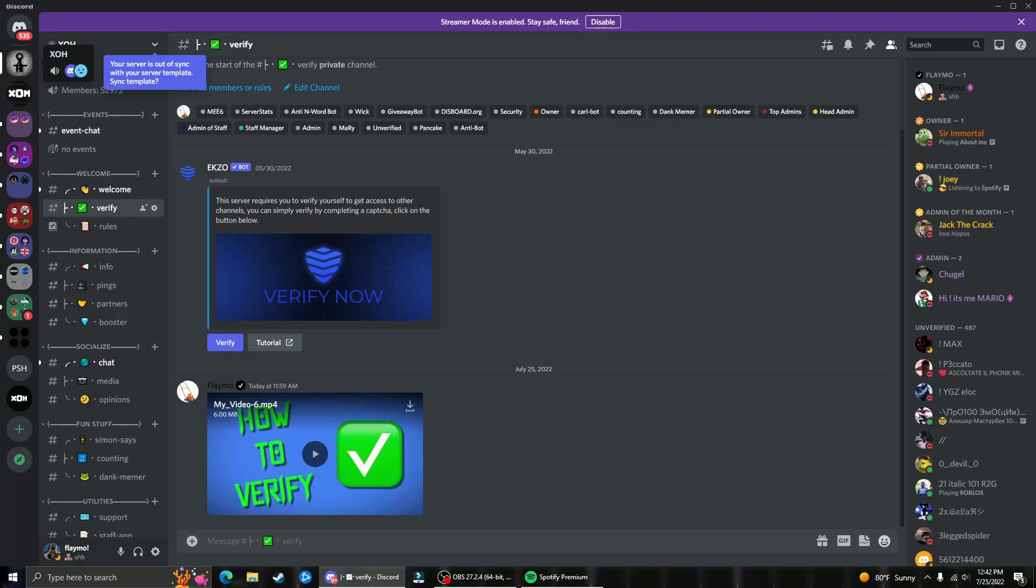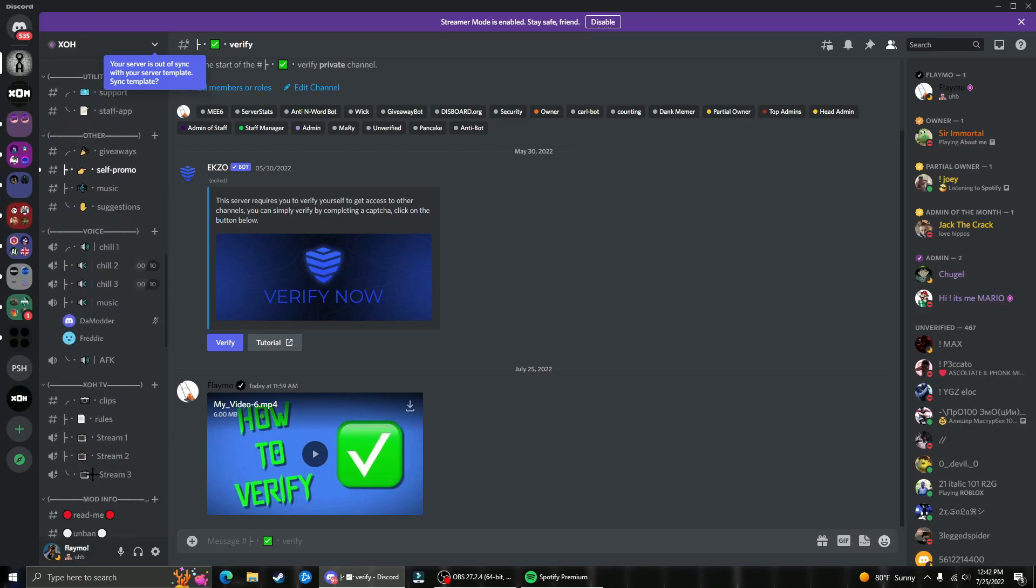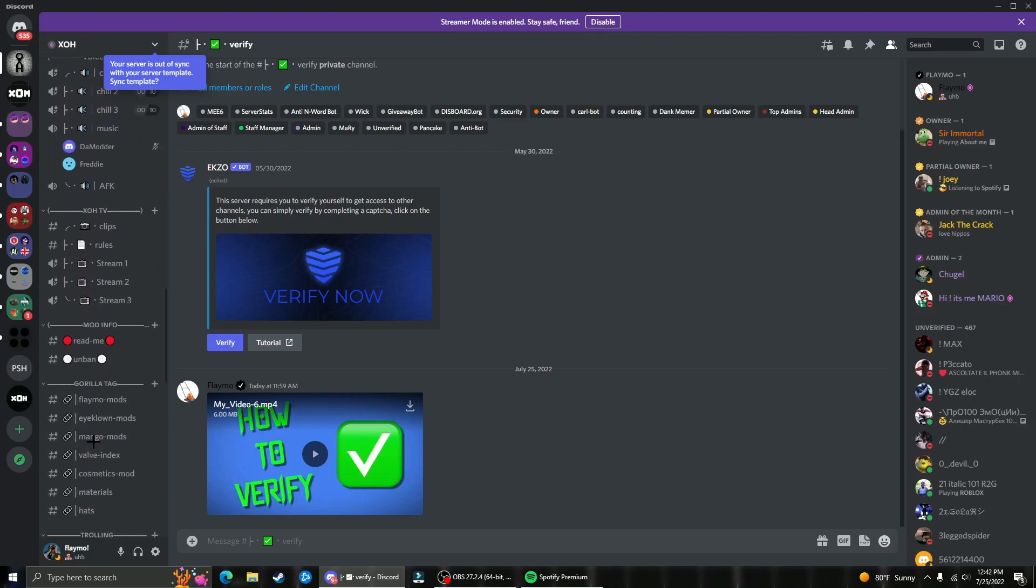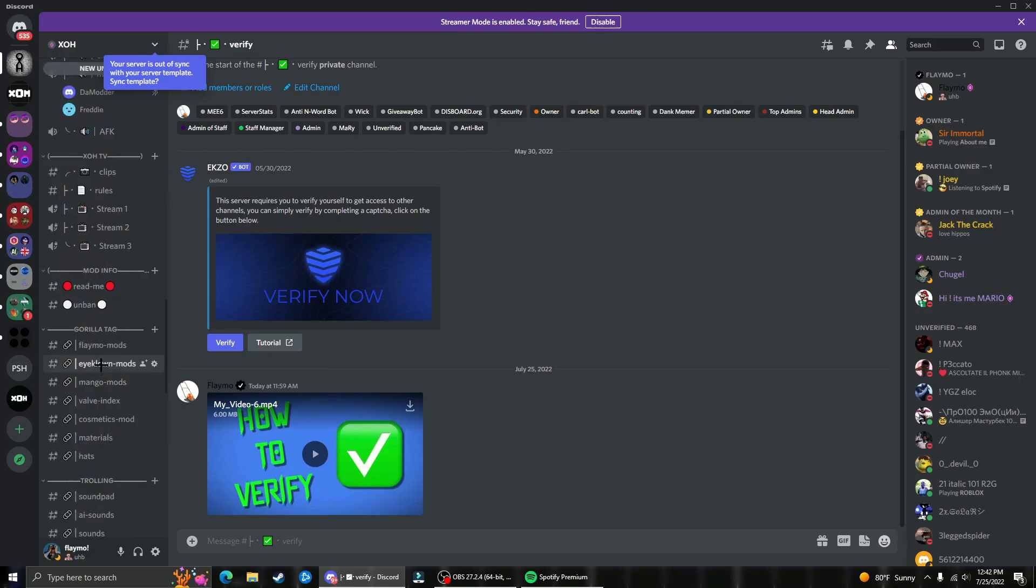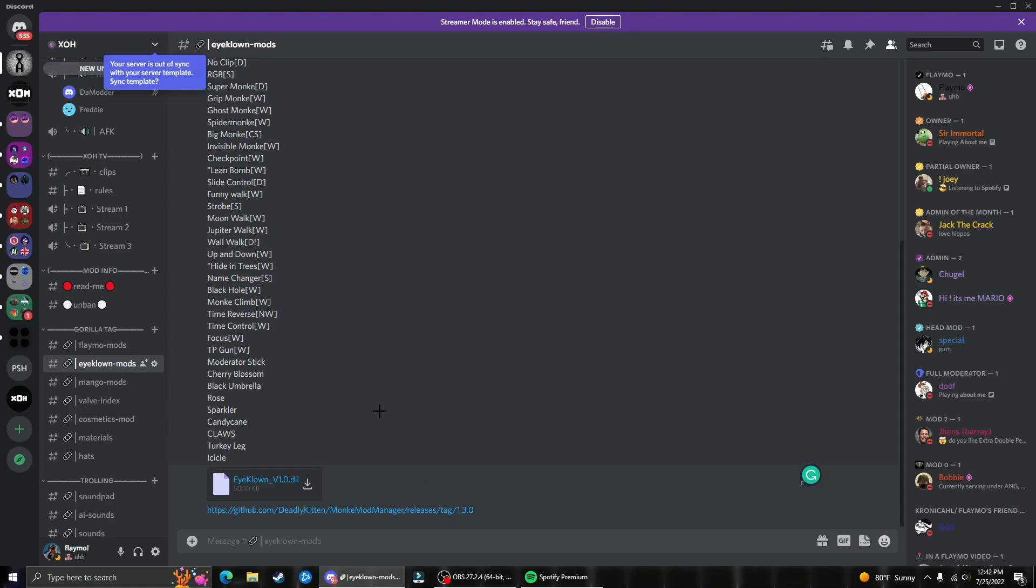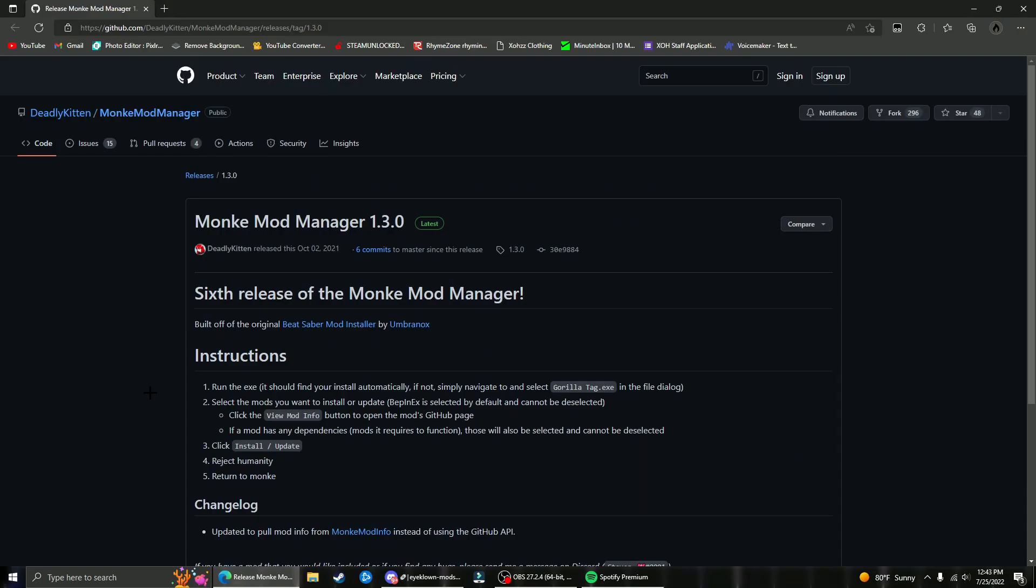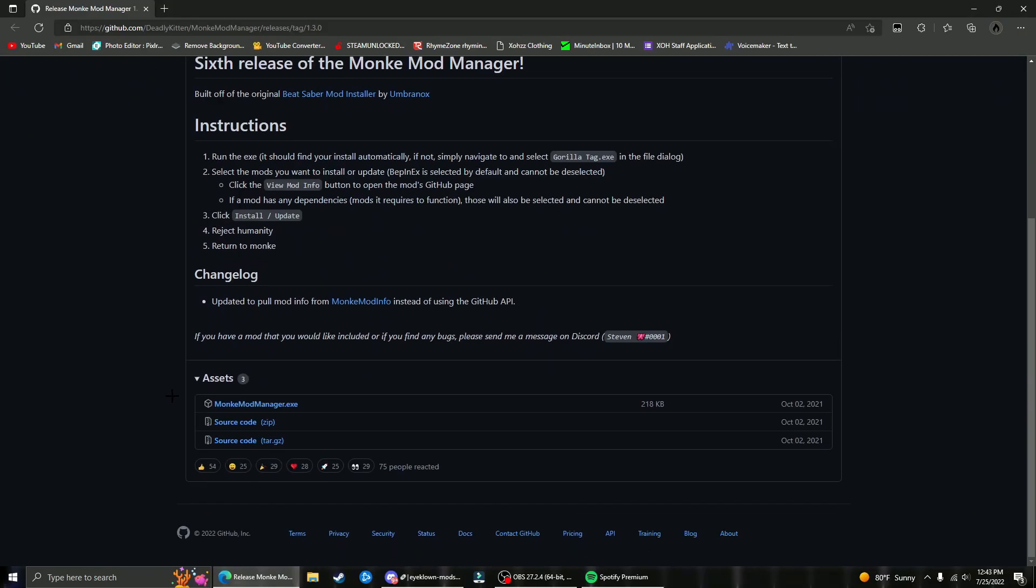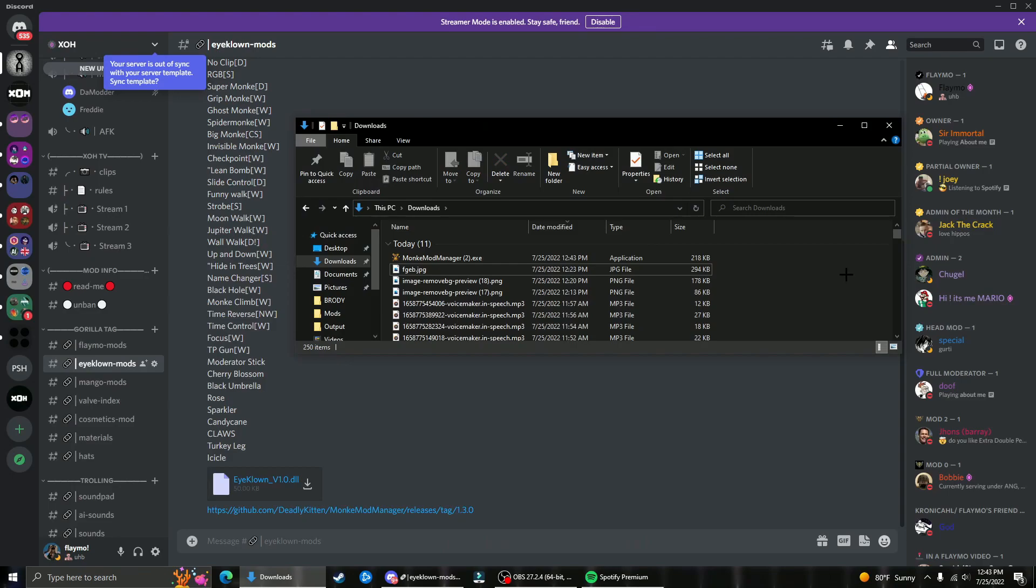So the first thing you want to do is join my Discord server XO in the description of this video, and after you verify, scroll all the way down until you see the Gorilla Tag category, then click on iClown mods, click on this link right here, scroll all the way down and click on monkeymodmanager.exe.